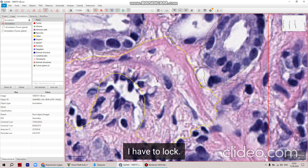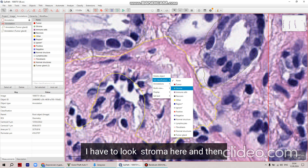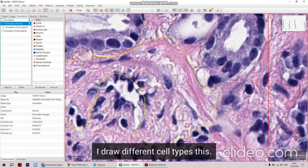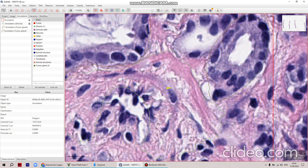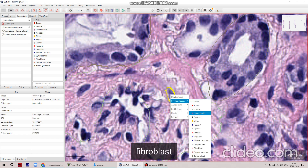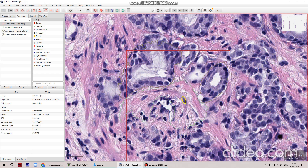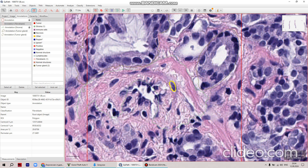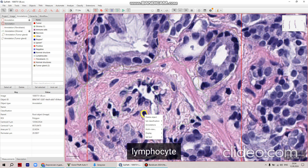You could zoom in and out, start playing with the mouse, and see the overall structures. Then you choose the area of your professional interest — you could choose area wherever you want, the area where you will do your annotation.